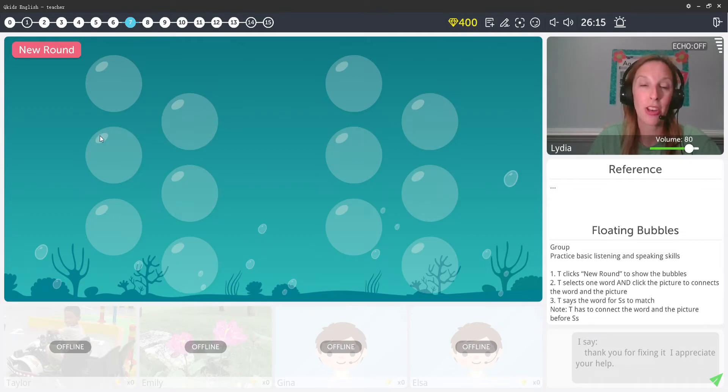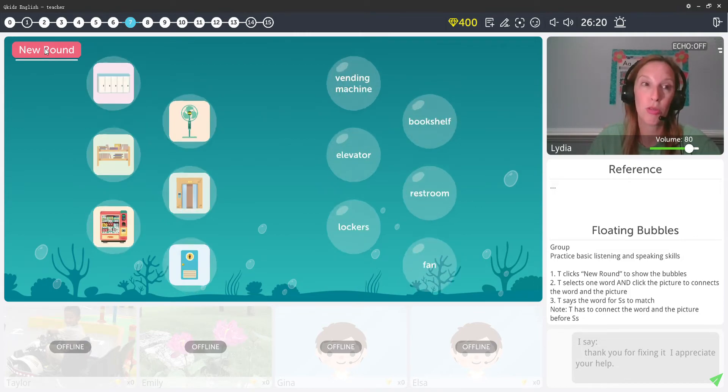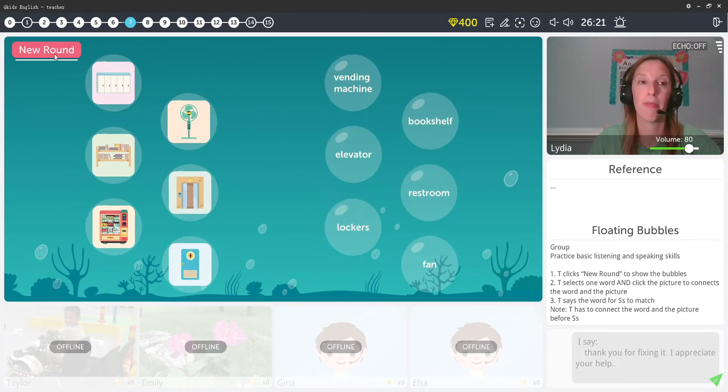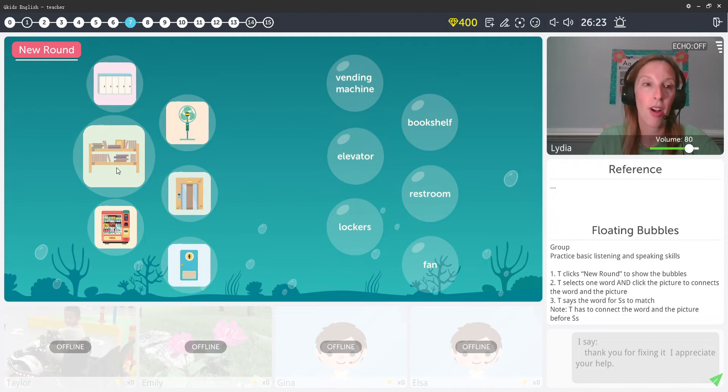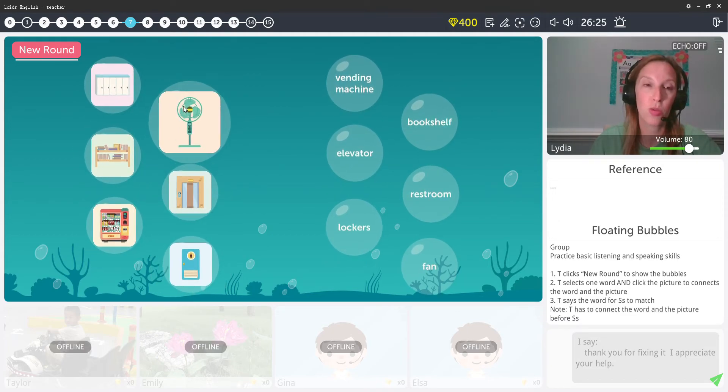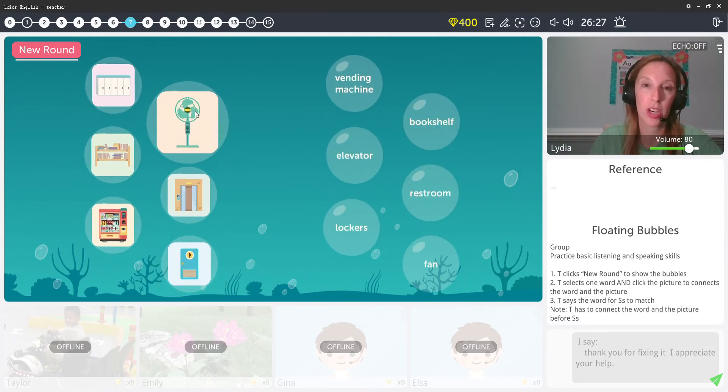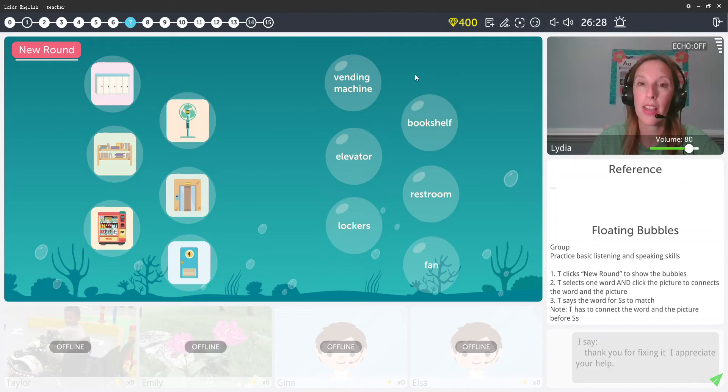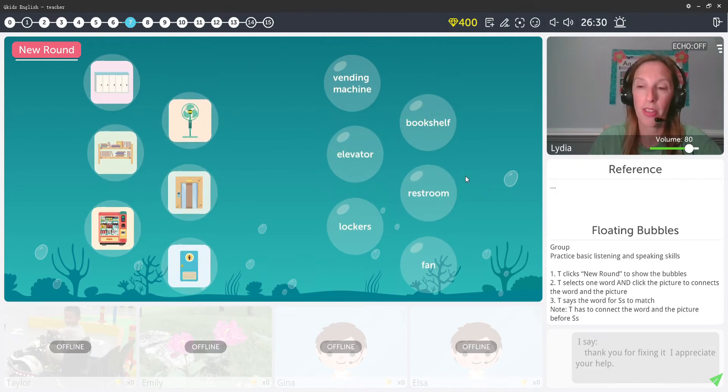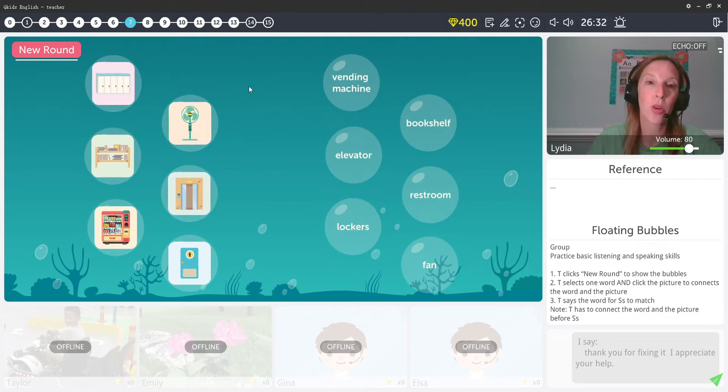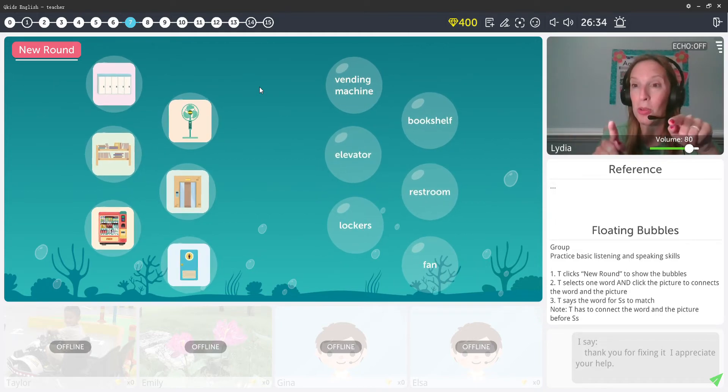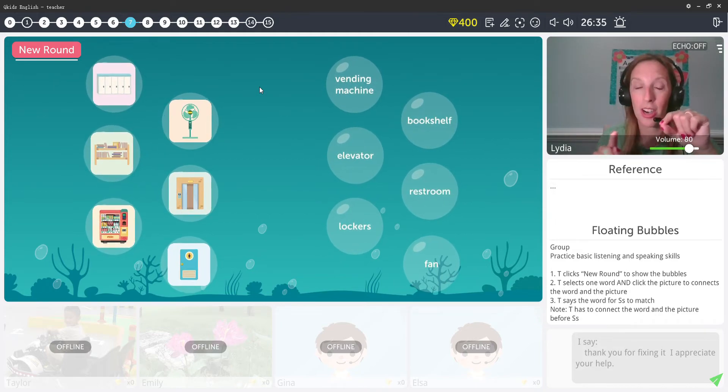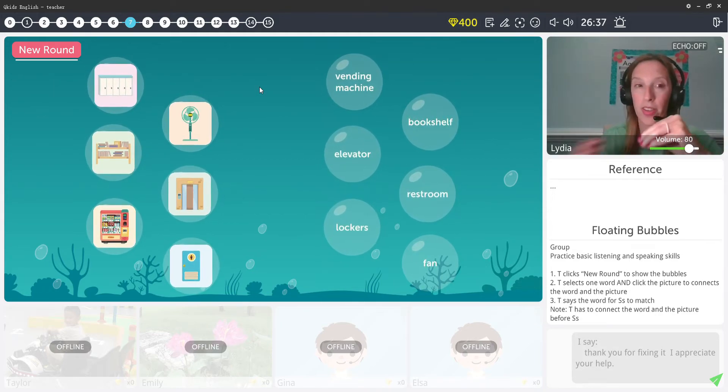When you click onto the screen, it's completely blank. You have to activate the game by clicking New Round up in the top left corner. Then you'll see all the pictures of the new vocabulary that you're teaching the children and then the spelled out words over here on the right-hand side. So in order to play it, you as a teacher have to go ahead and make a match first.